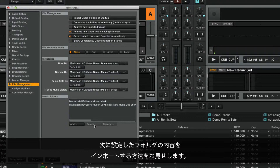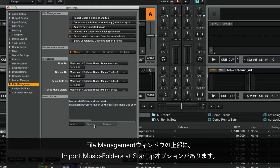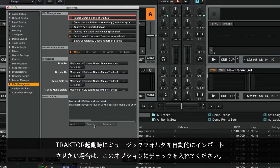Now we are going to show you how to import the contents of the folders that you have just defined. In the top part of the File Management window, you will find the option Import music folders at startup. If you wish Traktor to automatically import your music folders on each startup, make sure that this option is ticked.